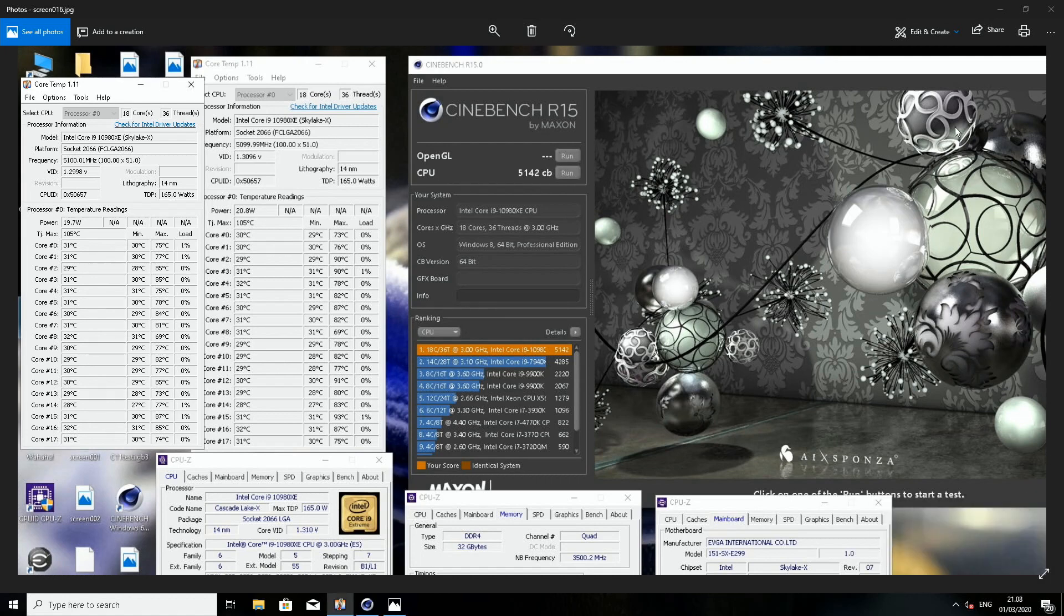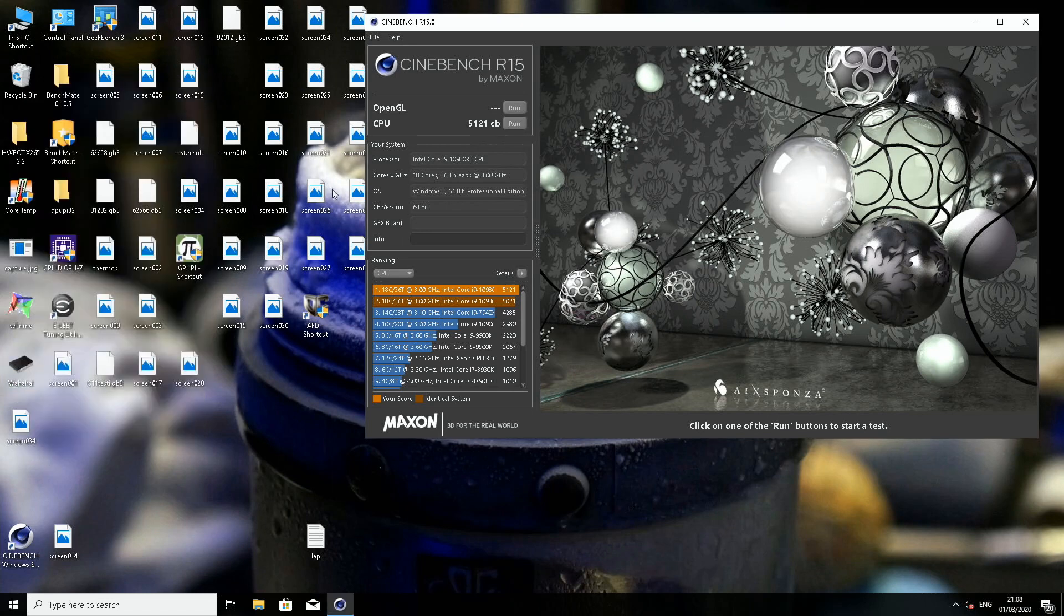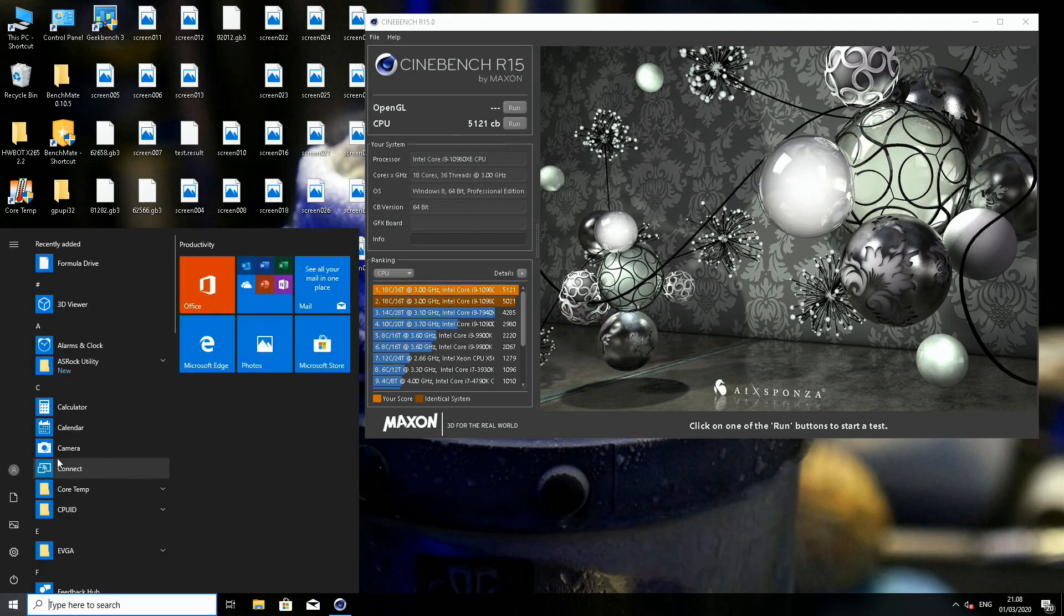So average maybe one to two degrees better, so not really that much of a difference. But it might help thanks to the lower maximums. So now we could try to see if we can pass at lower vcore, because it required 1.3 to 1.31 before lapping to pass 5.1 R15. Let's try maybe 1.29.